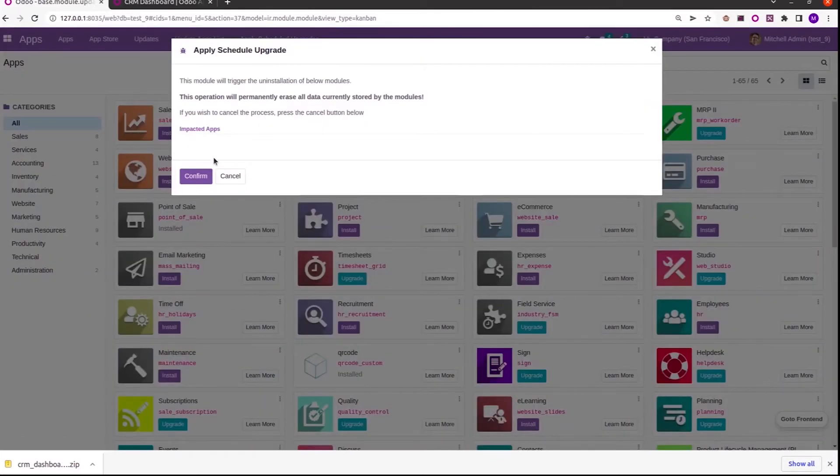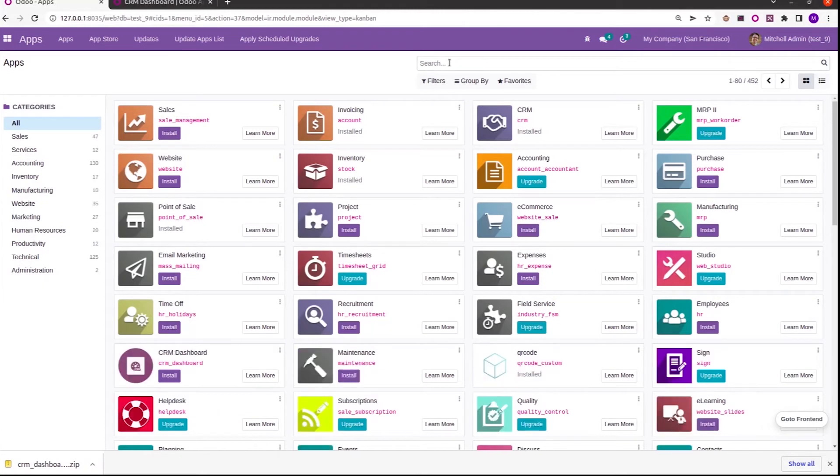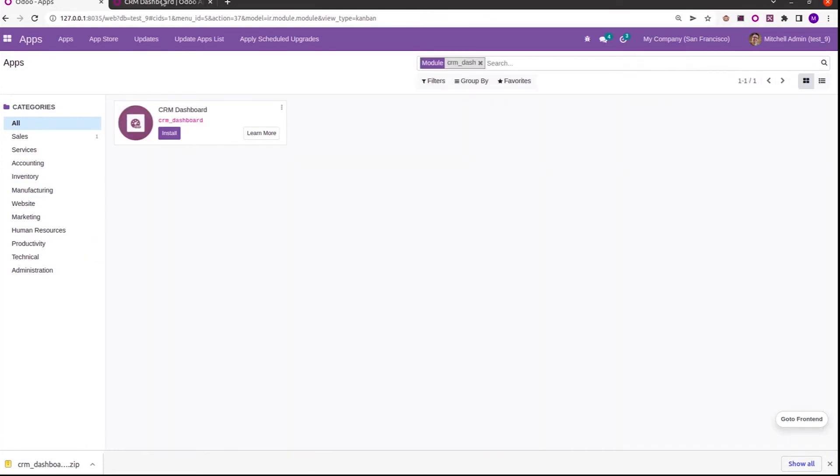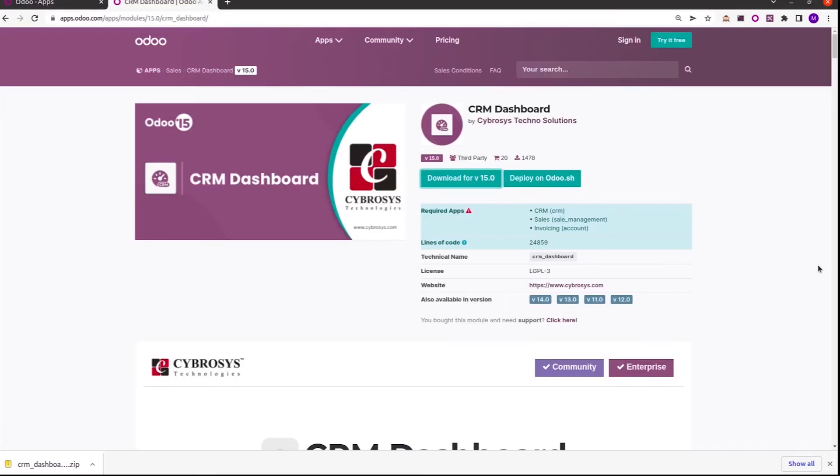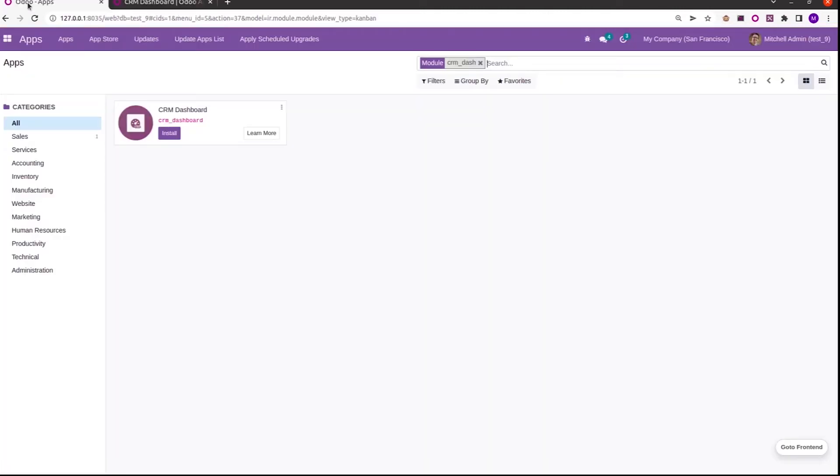Apply scheduled upgrades. The downloaded module name is CRM Dashboard, so I search for it. The CRM Dashboard is a module which has the dependent modules as CRM, sales management, and accounting. So once I install this, automatically these depending modules also get installed.